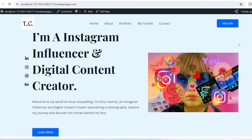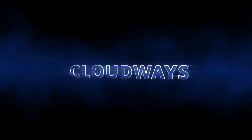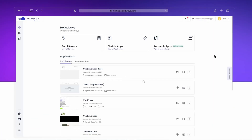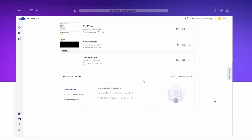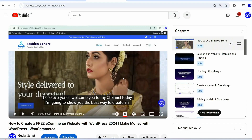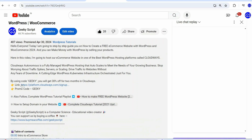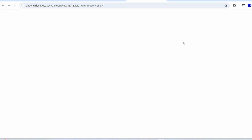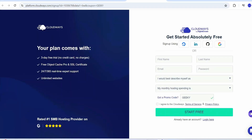We are going to use Cloudways to host our website. Cloudways is also the sponsor of this video, so special thanks to them. If you use our exclusive promo code 'geeky' you will get 30% off for the first two months. Use the link in the description, which will redirect to the official Cloudways site where our promo code will already be populated.